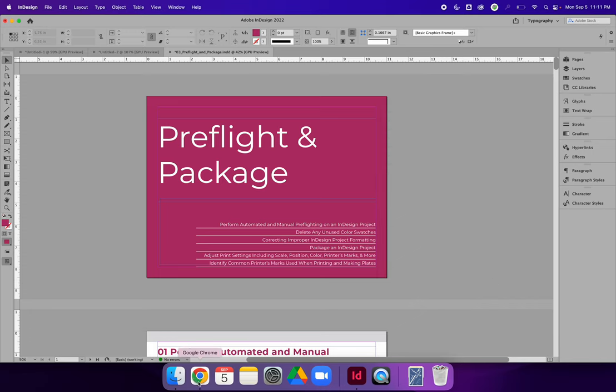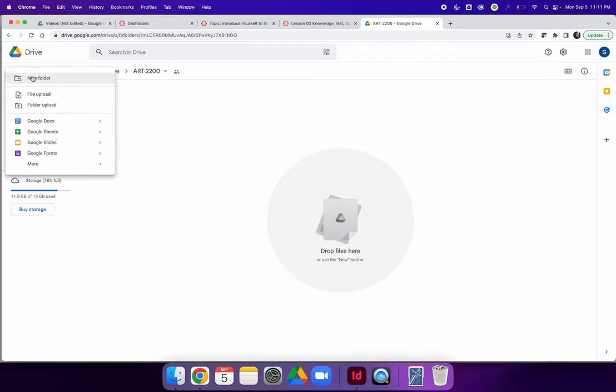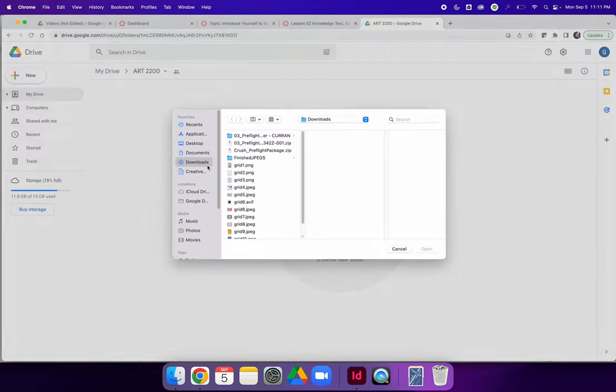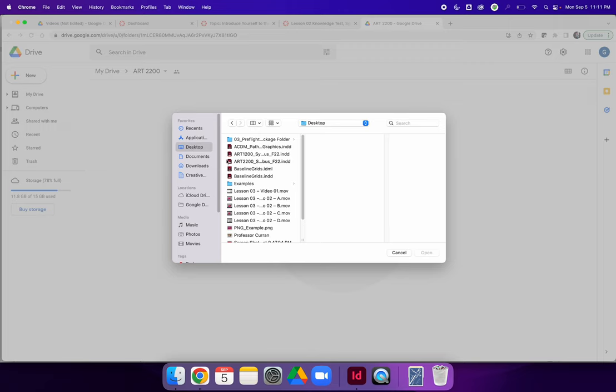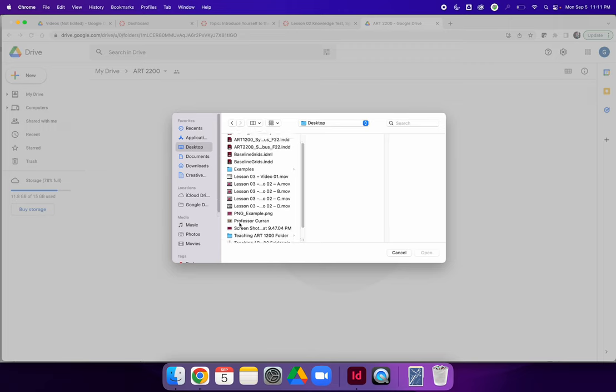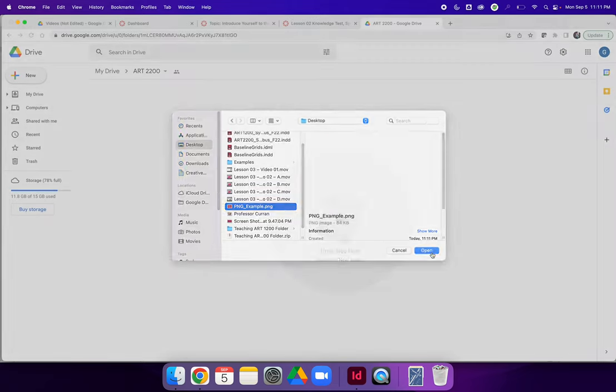When you're done, you will have exported a PNG file. To get it onto your Google Drive, you can drag and drop it or you can hit New and File Upload. Find wherever you saved that on your desktop, so mine was PNG Example, and hit Open.